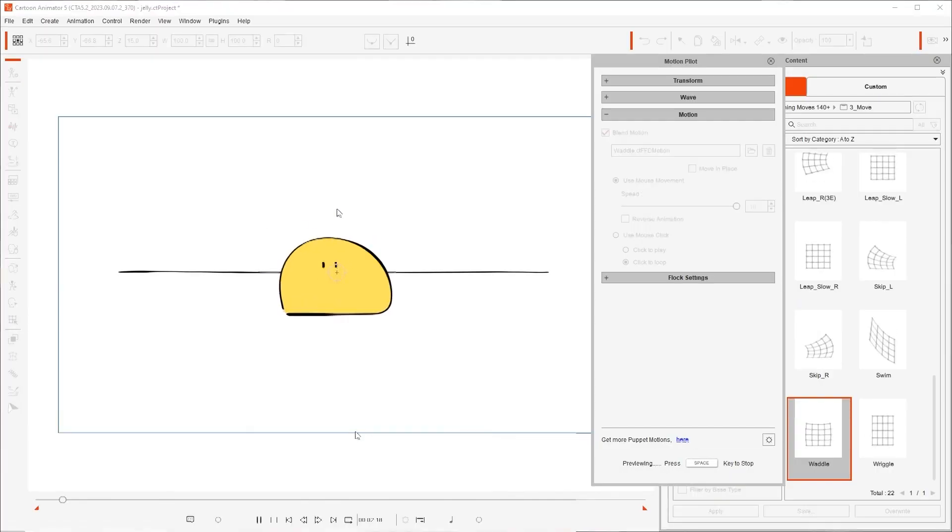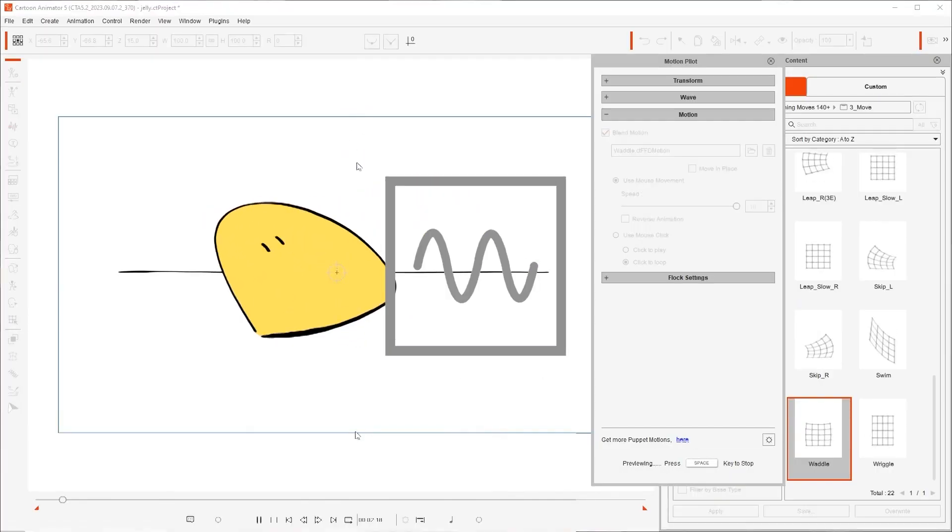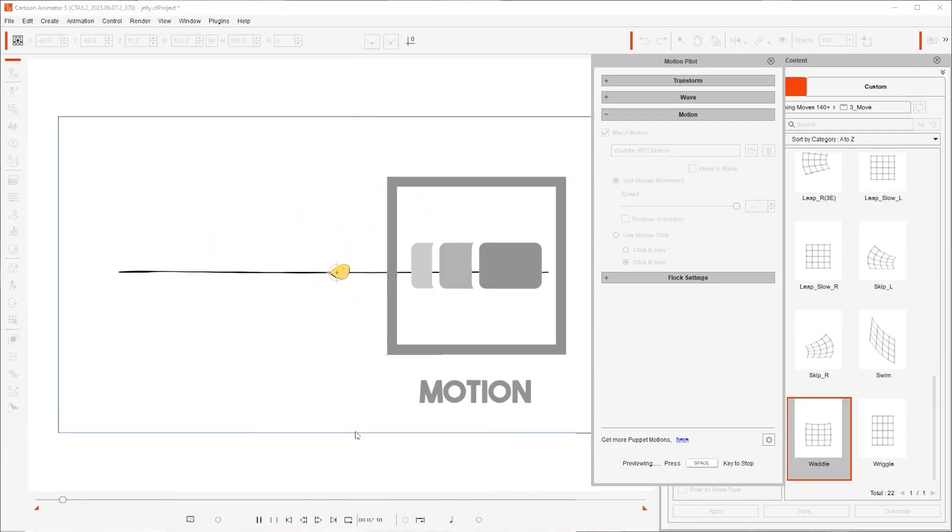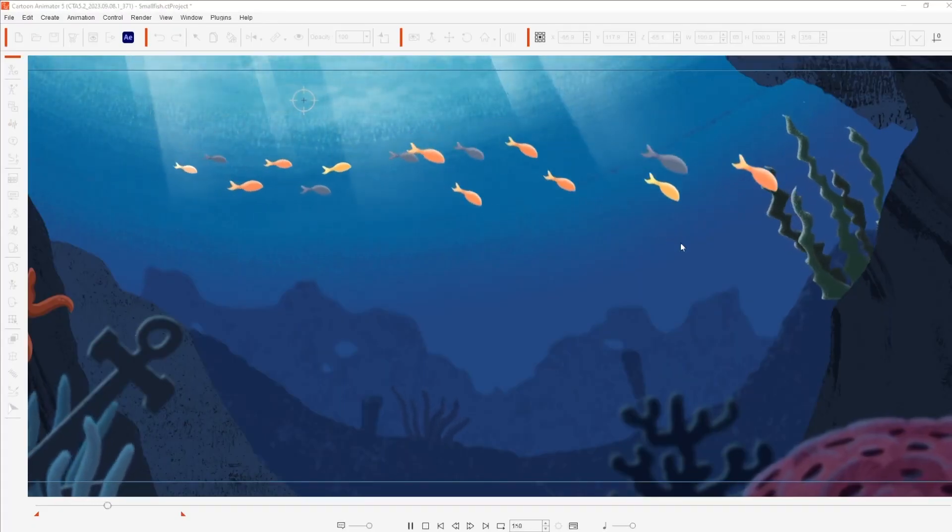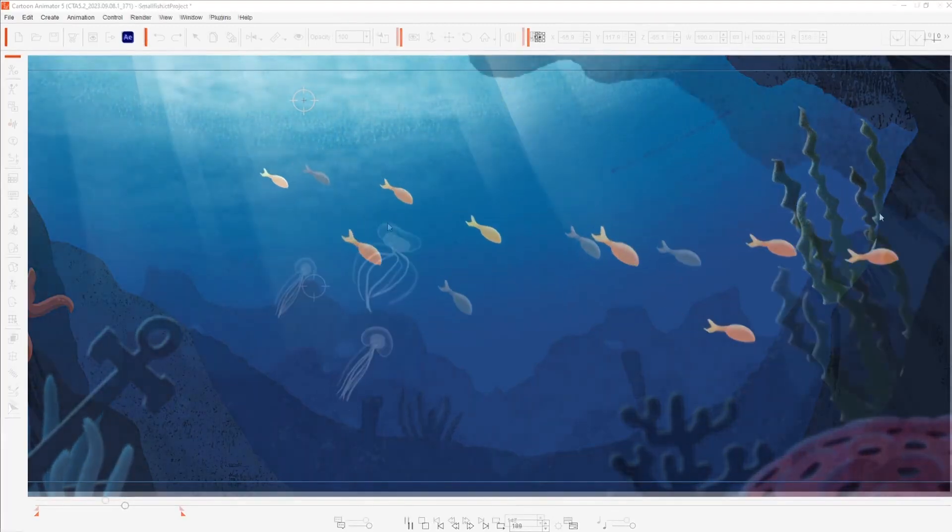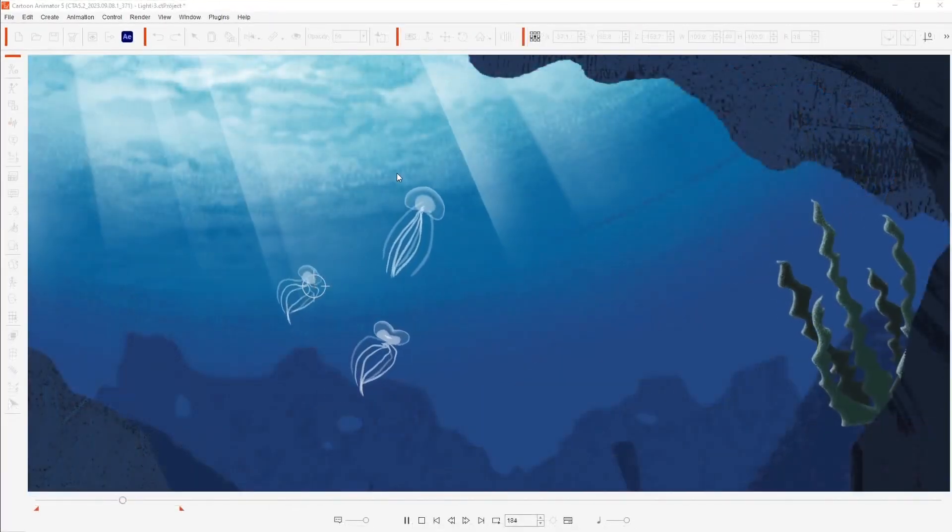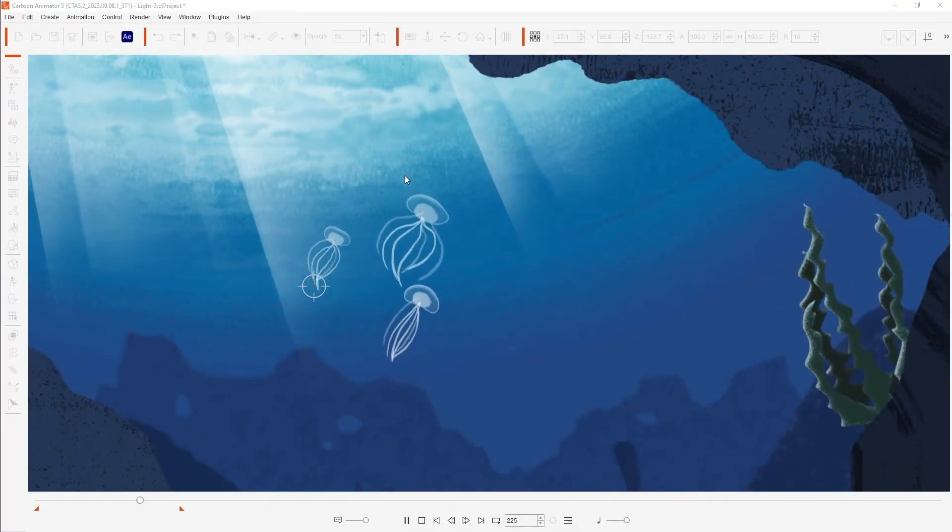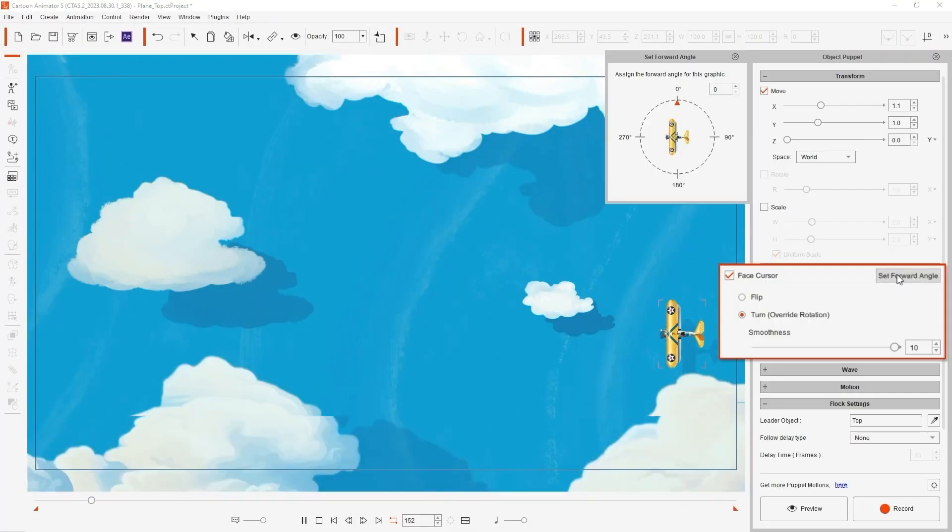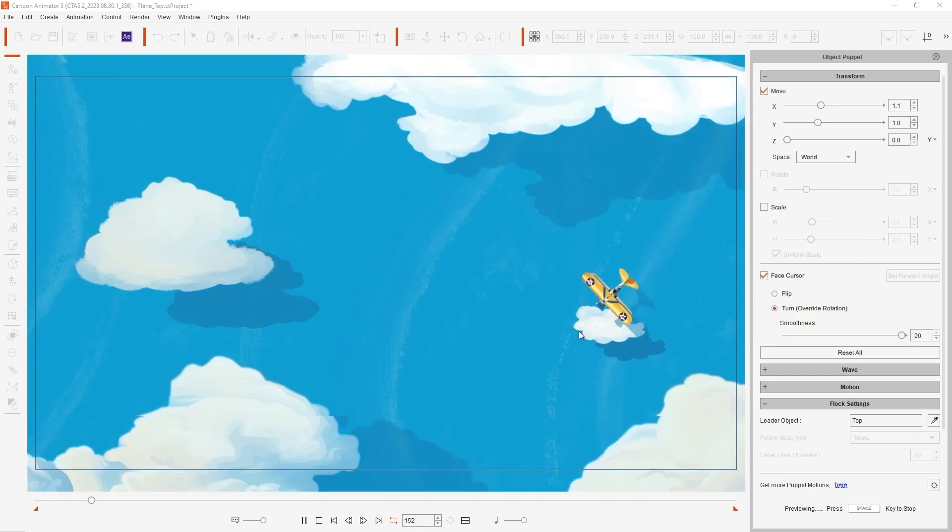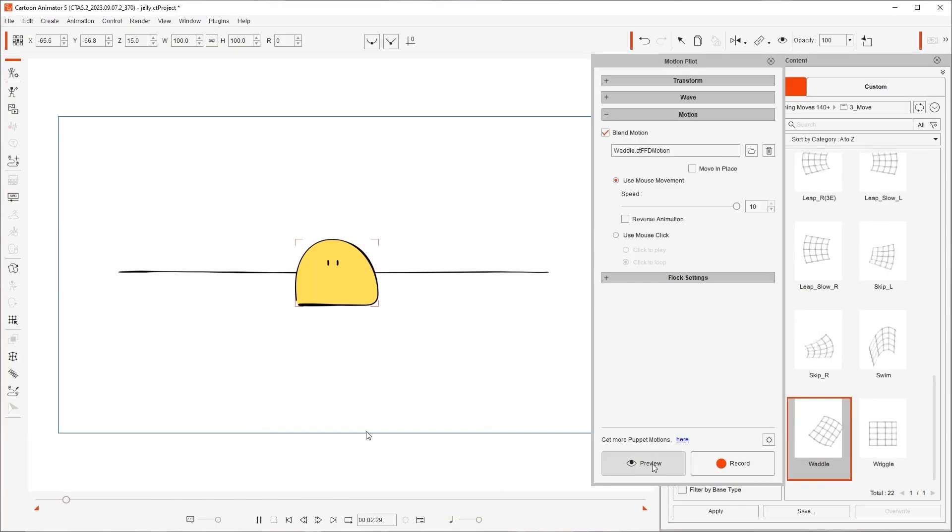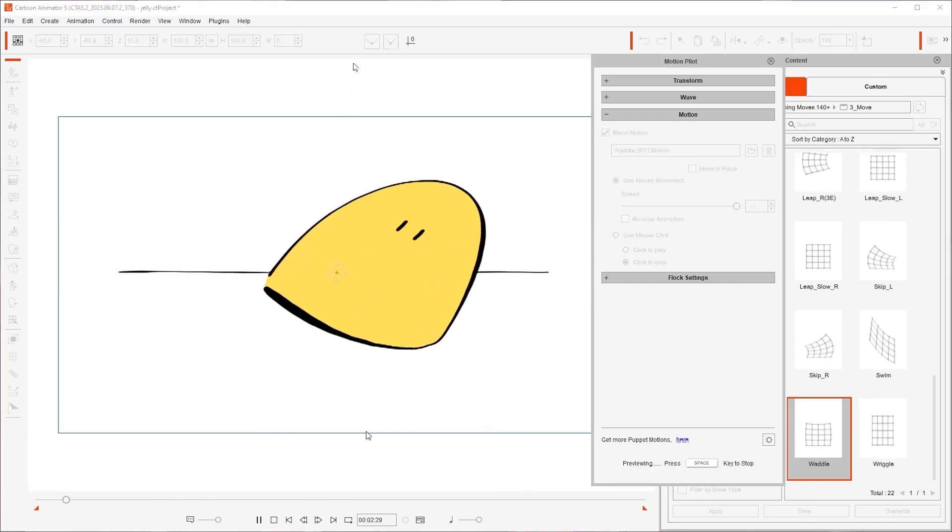The tools are Transform, Wave, Motion, and Flock. All of these come with a dozen free presets to get you started, but if that isn't enough, Cartoon Animator is offering a content pack dubbed Puppet Gems, with hundreds of presets, but more on that later.